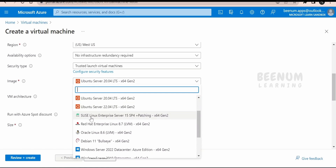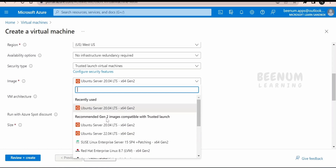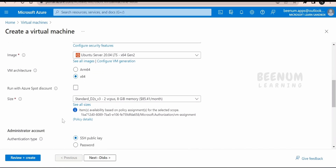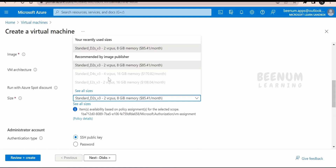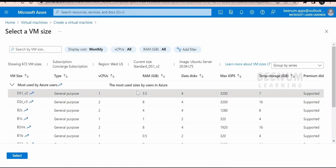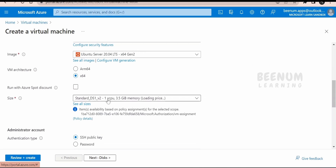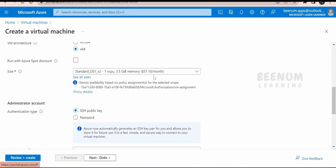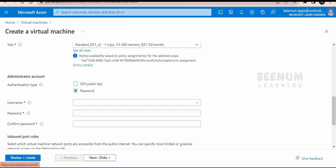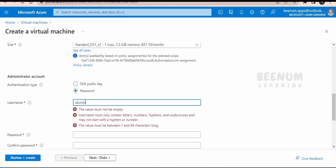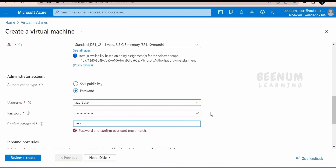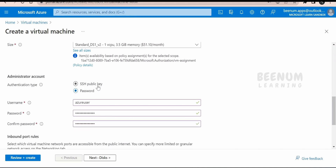Apart from Ubuntu, we have SUSE Linux, Red Hat, Oracle Linux — you can select whatever Linux distribution you want. For architecture, I am going with x64, not ARM. For size, by default it will be two vCPUs; if you want to change this, click 'see all sizes' to see the available options and select accordingly — you will be charged based on your selection, currently showing around $52 per month. For authentication type, in this class we will focus on creating the VM with a password. We need to provide a username and password, and confirm the password. In our next class we will learn how to create the VM with SSH public key as well.